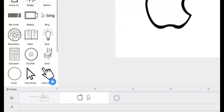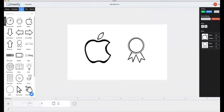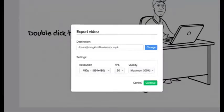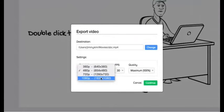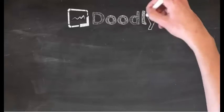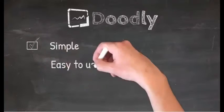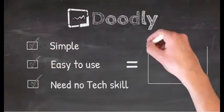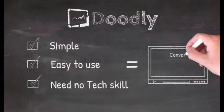You can change the length of each animation and slide simply by dragging and clicking. Once you're done, you can export your video right to your computer in multiple resolutions, frames, and quality. And that's it. Simple, easy to use, and no tech skills required.